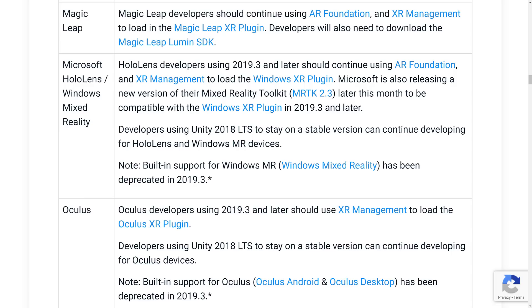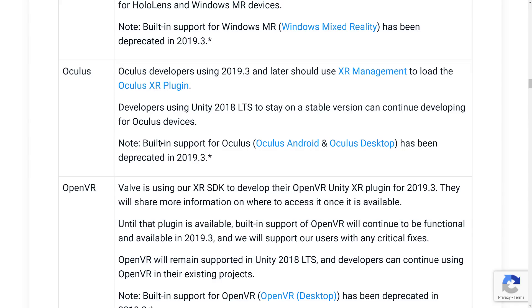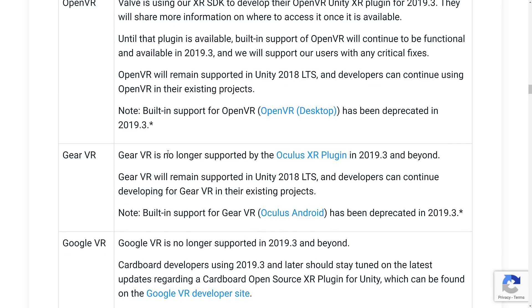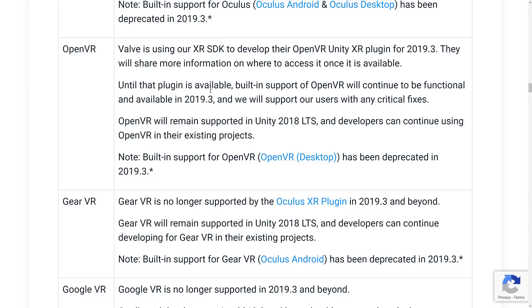Developers using Unity 2018 LTS can continue developing for HoloLens and Windows MR devices. Note that built-in support for Windows Mixed Reality has been deprecated in 2019.3. For Oculus, developers on 2019.3 should use XR Management to load the Oculus XR plugin; those on 2018 LTS can continue developing for Oculus devices — built-in Oculus support is deprecated in 2019.3. For OpenVR, Valve is developing the plugin. Until that plugin is available, built-in OpenVR support will continue to be functional in 2019.3, and OpenVR will remain supported in 2018 LTS.